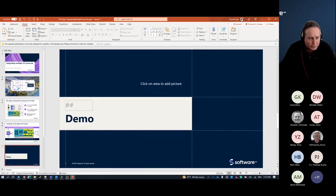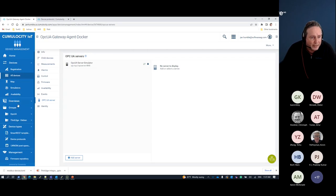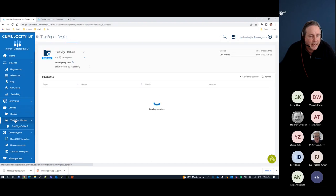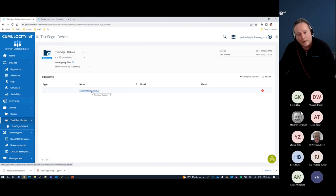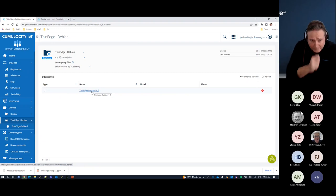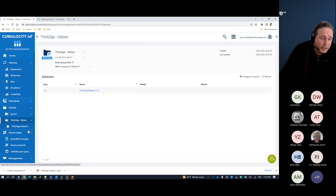I'm going to transition to Cumulocity — I said I was partial to it, so I'll start there. I have a couple of thin edge devices, one being a Debian-based gateway running on the system. What I'm going to do is set up a Modbus plugin into the raw thin edge installation I have. I have my thin edge running, and I want to enhance it.